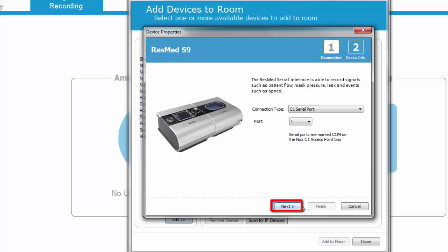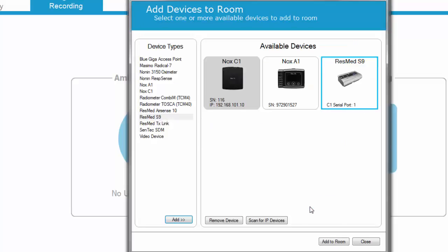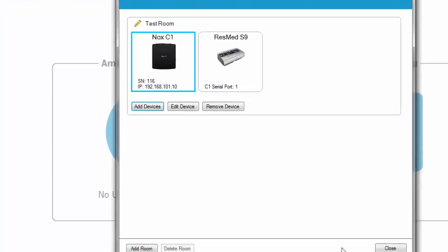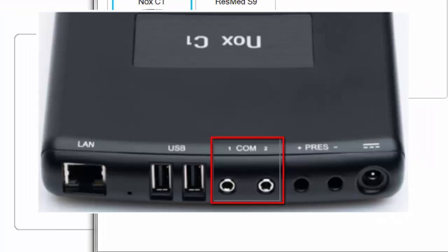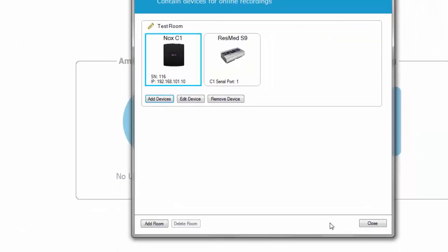Click Next and then Finish. Add the device to your room and connect the device physically to the selected port. The device is now ready to use.